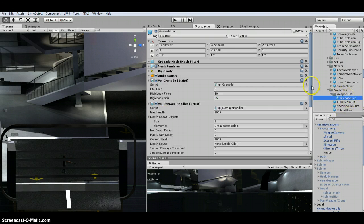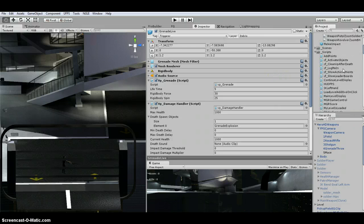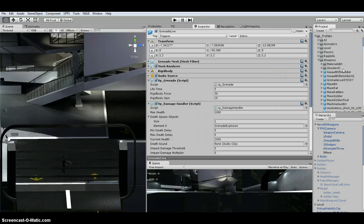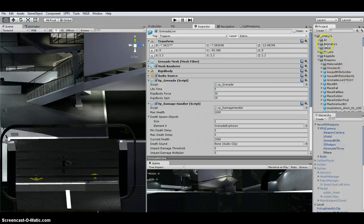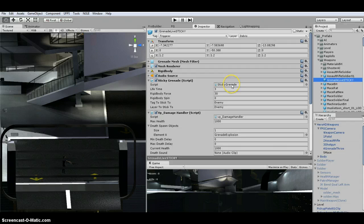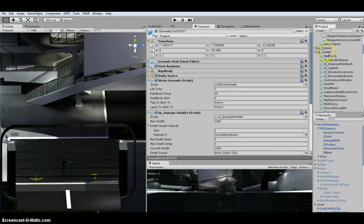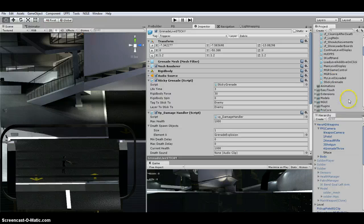So I duplicated this, and I saved it up in my weapon prefab folder, prefabs weapons, sticky. So I replaced that script with the sticky script. I put mine under my scripts folder, sticky.